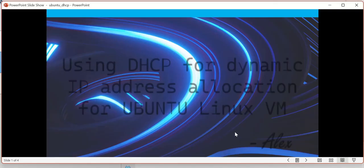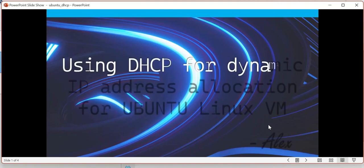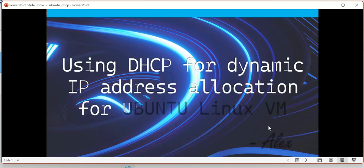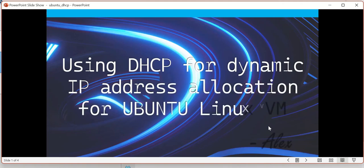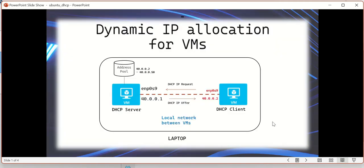Hello friends, in this video I'm going to explain about using DHCP for dynamic IP address allocation for Ubuntu Linux virtual machines. I hope you know about DHCP - DHCP is nothing but Dynamic Host Control Protocol. First, let us try to understand about the Dynamic Host Control Protocol and its function.